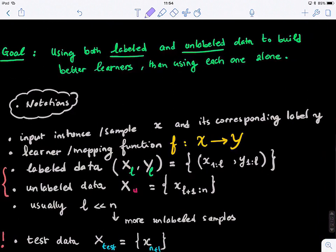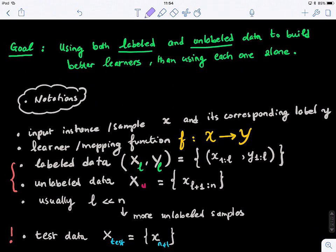The goal is using both labeled and unlabeled data to build better learners than using each one alone. So during training we're using both labeled and unlabeled data. The notation: we have an input instance X with its corresponding label, and we want to learn a mapping function that maps input to output. The labeled data is noted as X_L for the feature matrix and Y_L for the target output.